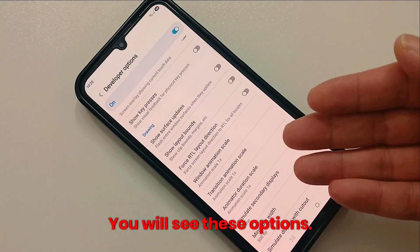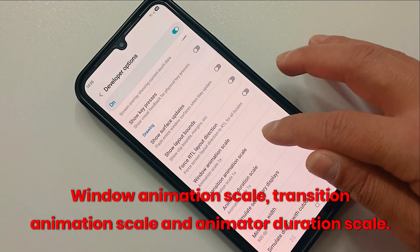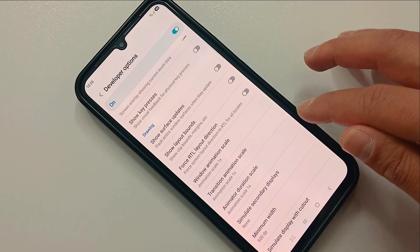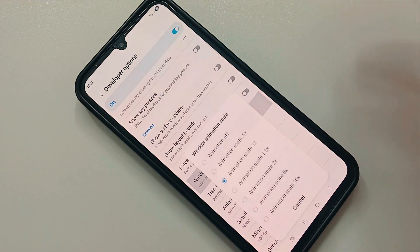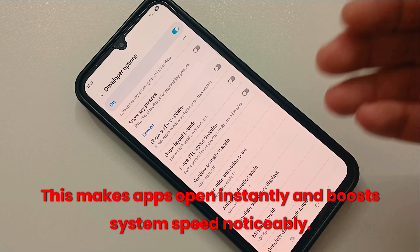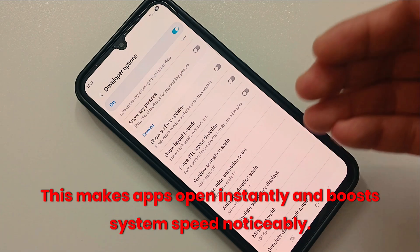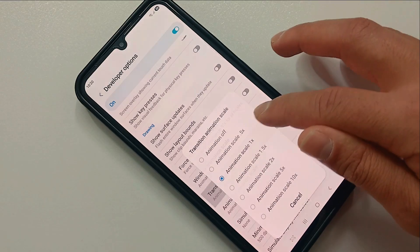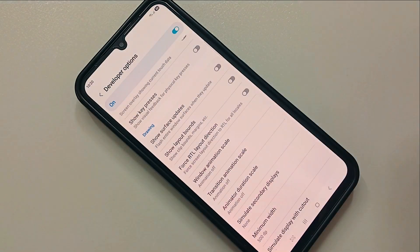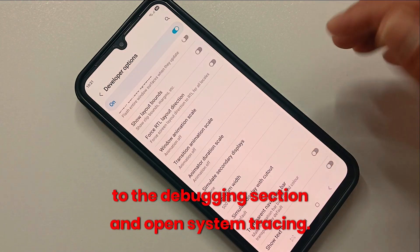You will see these options: Window Animation Scale, Transition Animation Scale, and Animator Duration Scale. Set them all to off. This makes apps open instantly and boosts system speed noticeably. For the next feature, scroll down to the Debugging section.